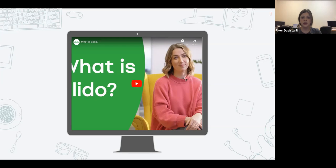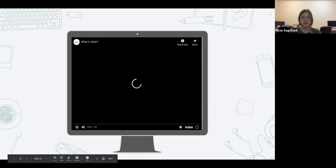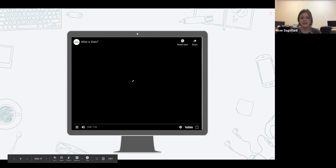I'm going to play a video that does a really great job at explaining exactly what Slido is while you grab your phones.